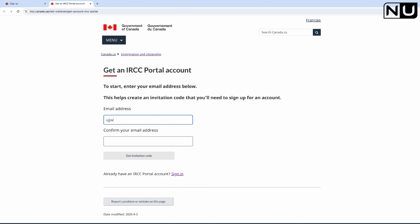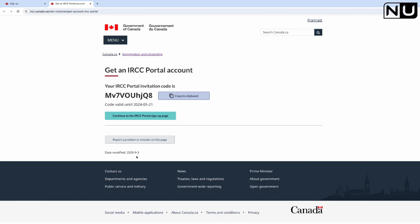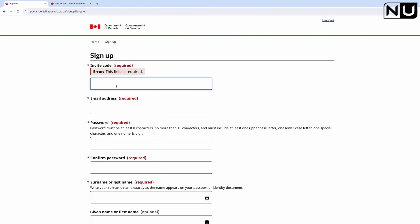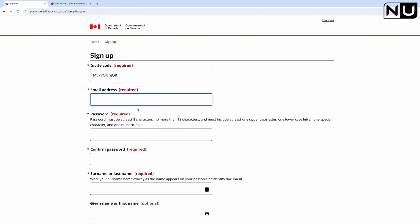You need to enter your email address, confirm it again, and then click 'Get Invitation Code'. This is the invitation code - you just copy it, come back to the IRCC portal, paste it in, and now you can start entering your details.